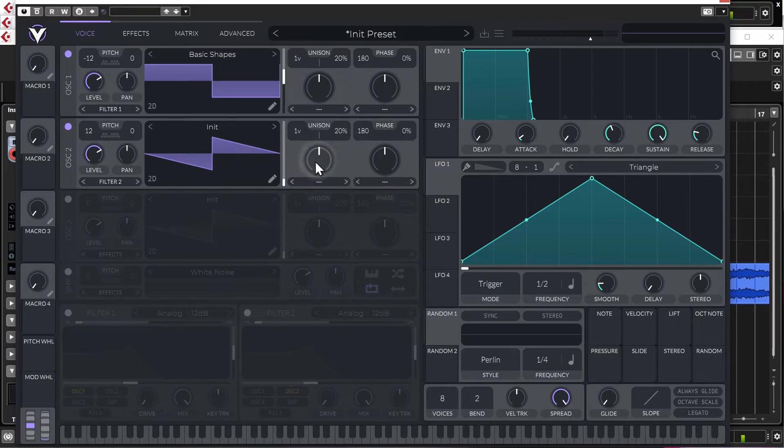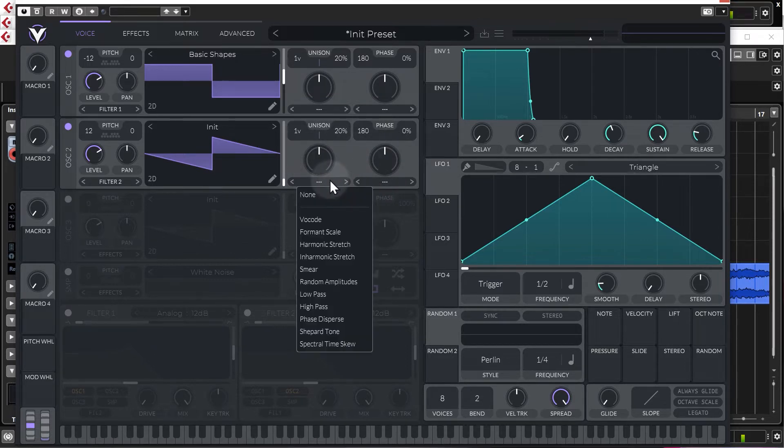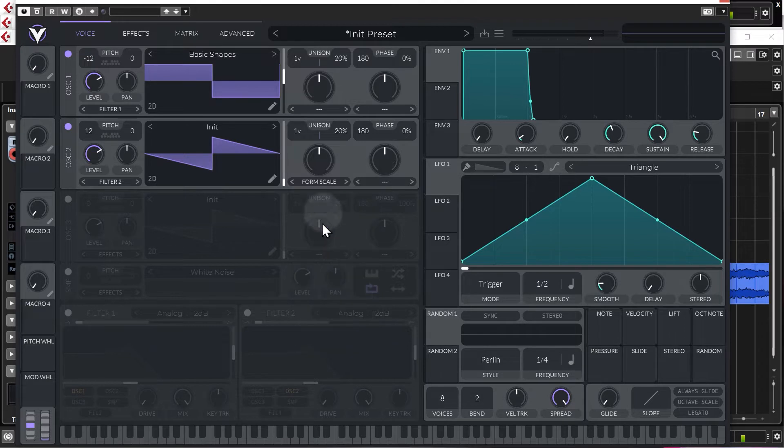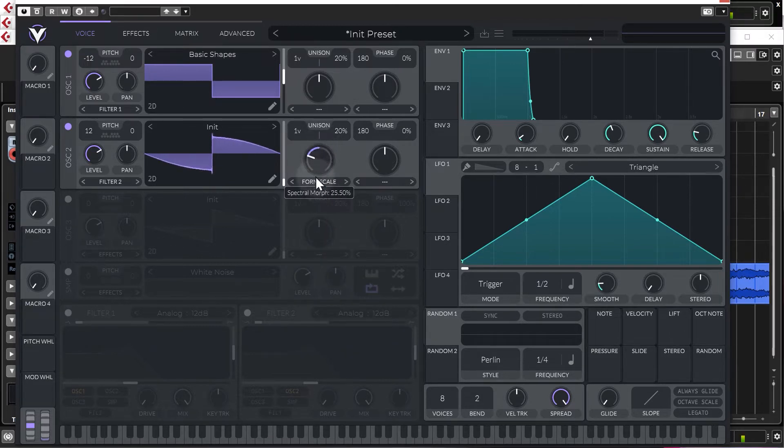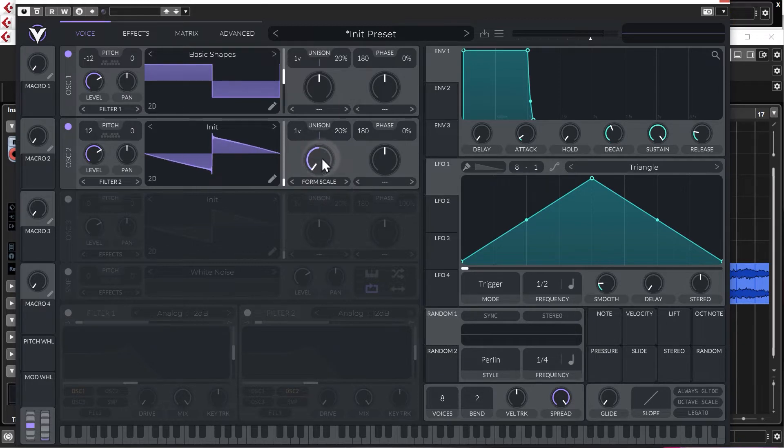Alright, so that's fine, but let's just add a bit of variation to this. So we're going to go into here and select formant scale. And as you can see, it just sort of modifies the waveform a little bit depending on where you set it.